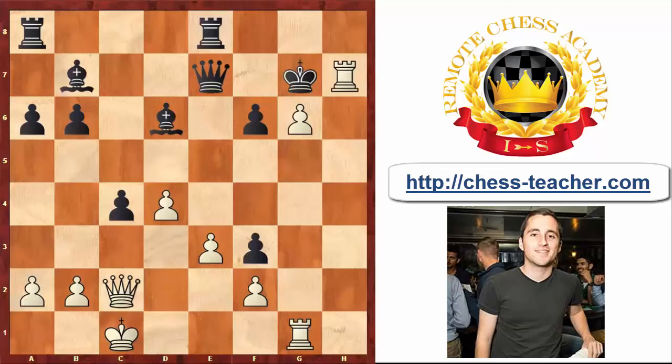Of course, not everything is so simple in life. In the next examples, I would like to discuss some options of how the defensive side could try to defend himself better than in this situation. Let's move to the next example.